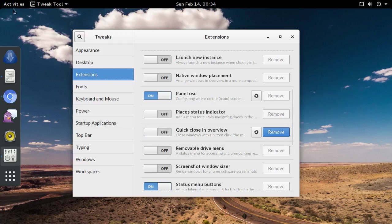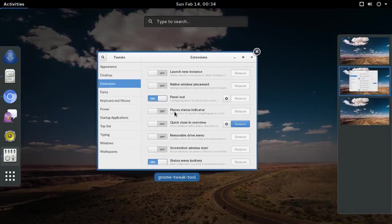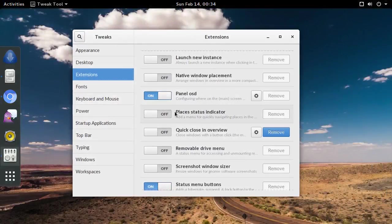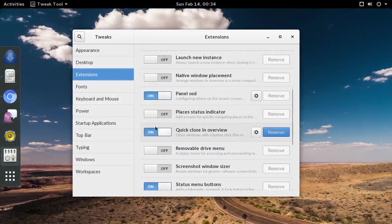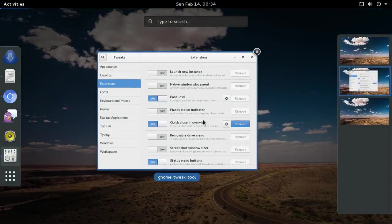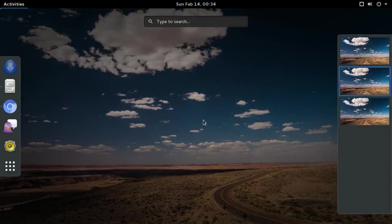Here's with it turned off. Middle click. Does nothing, just brings it back. With it turned on. Middle click. And it's gone.